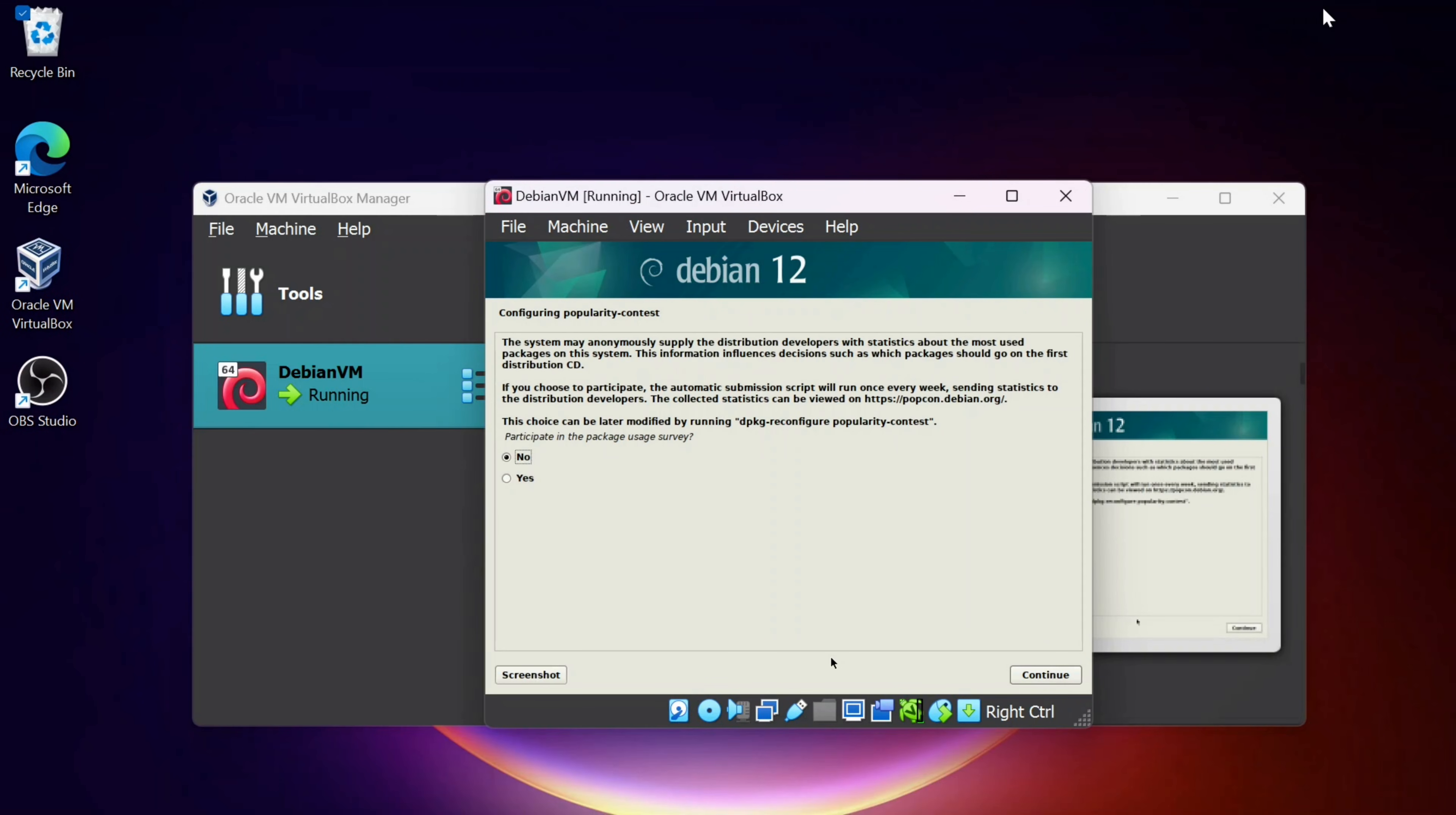After it sets up APT, it's going to ask you, do you want to participate in the Package Usage Survey? I'm going to say no and click Continue.